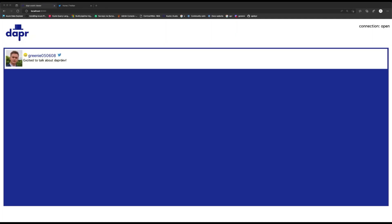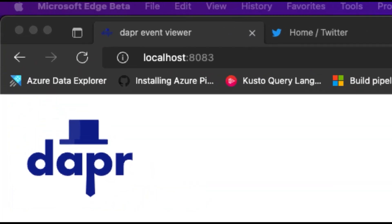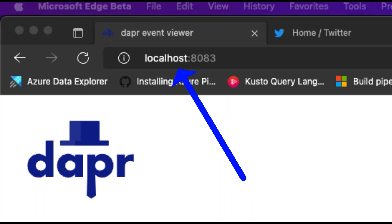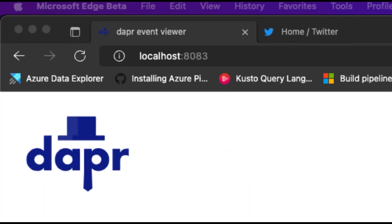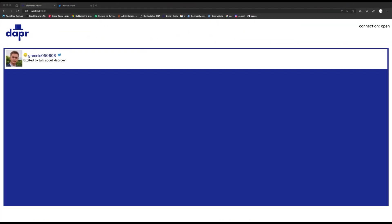This is the DAPR Twitter sentiment sample application that I have running natively on my development workstation. You can find this exact example in the DAPR samples repository on GitHub. The purpose of this application is to run a sentiment analysis on newly published tweets that contain a particular keyword.